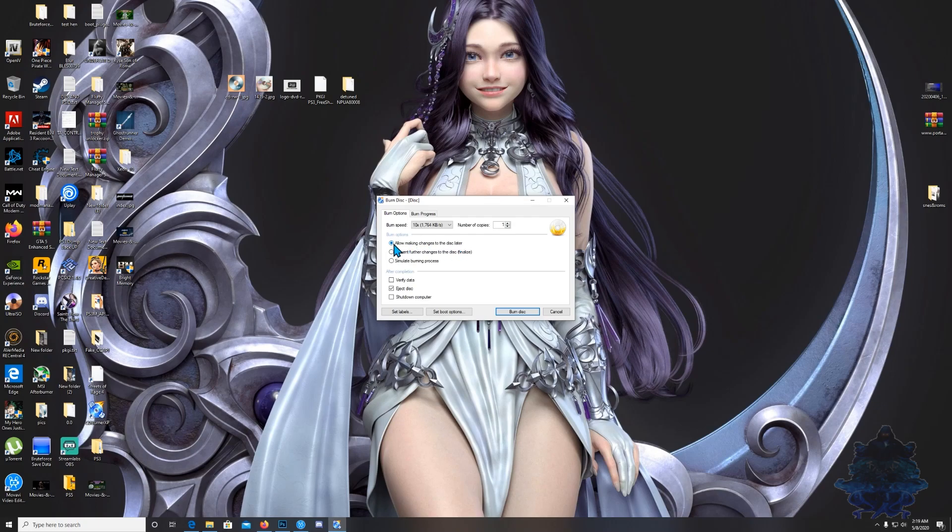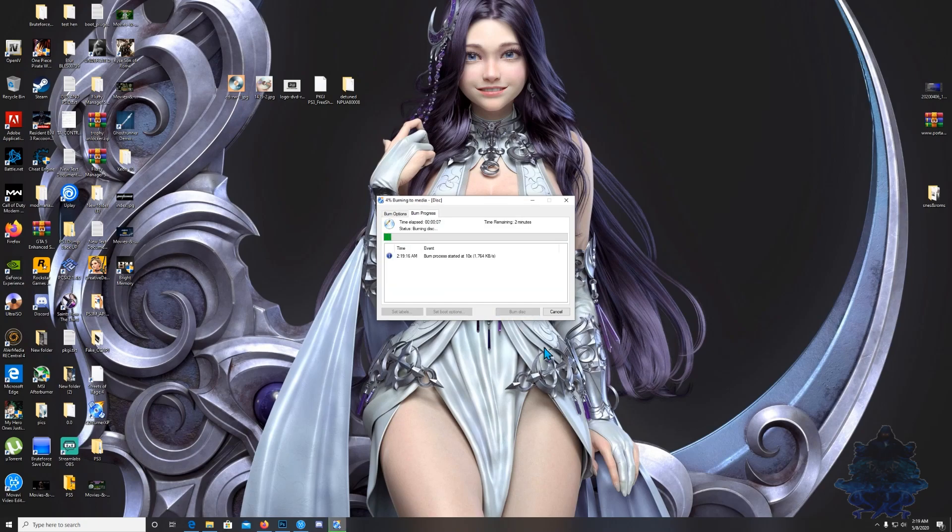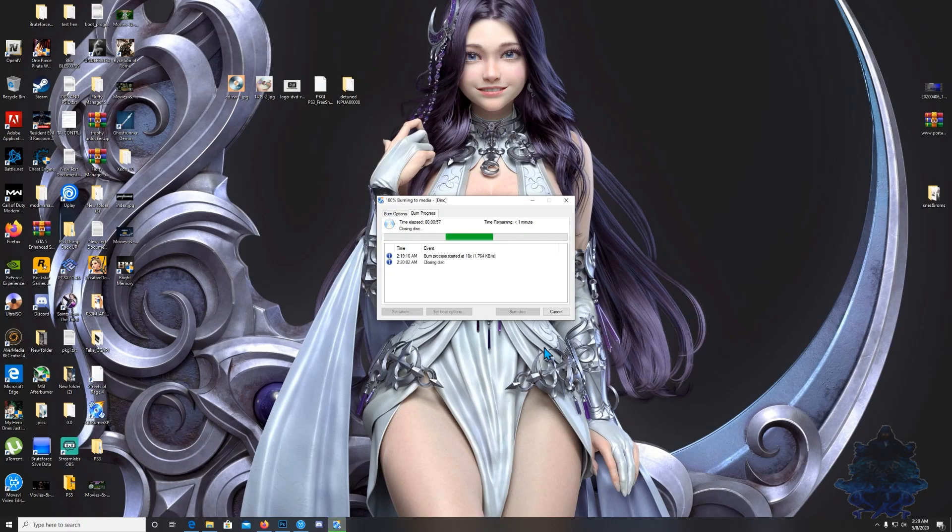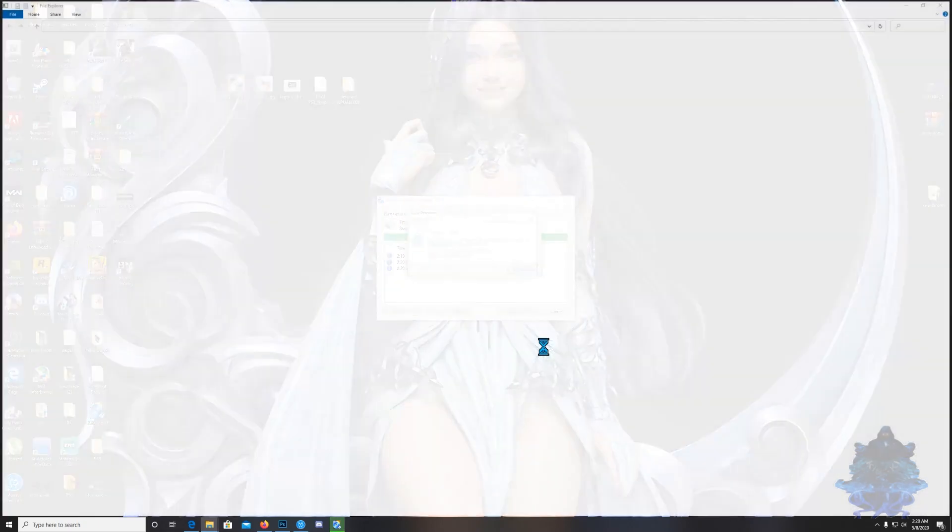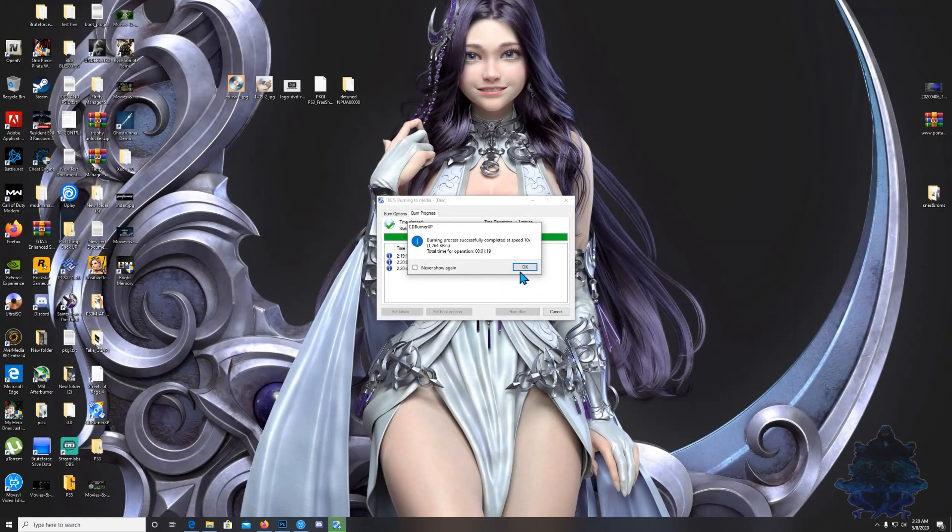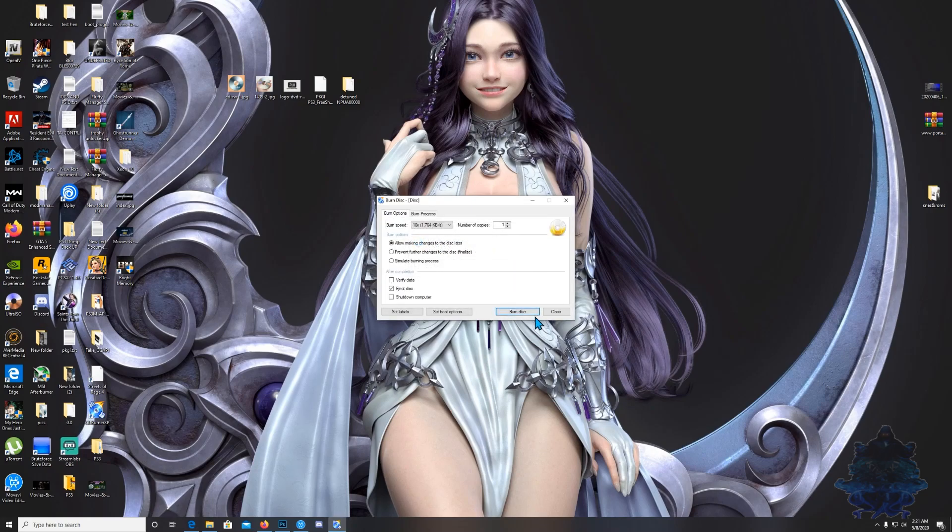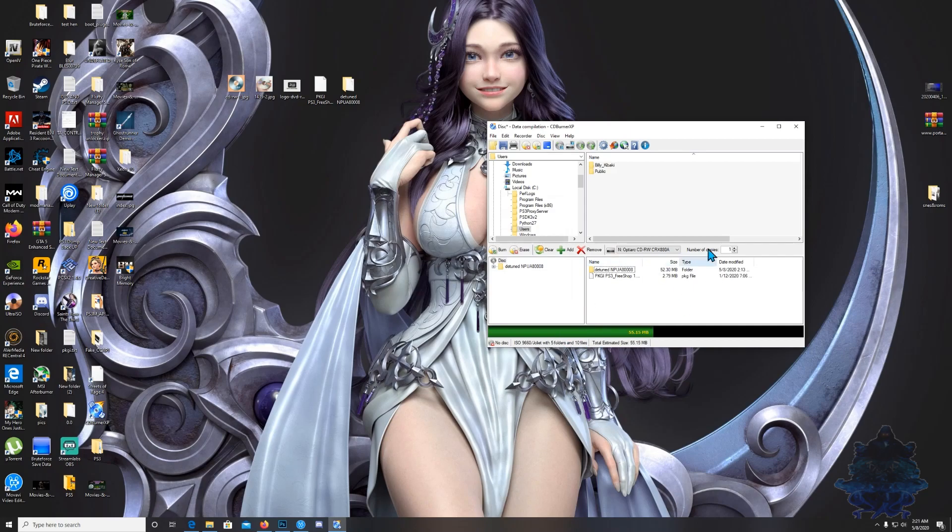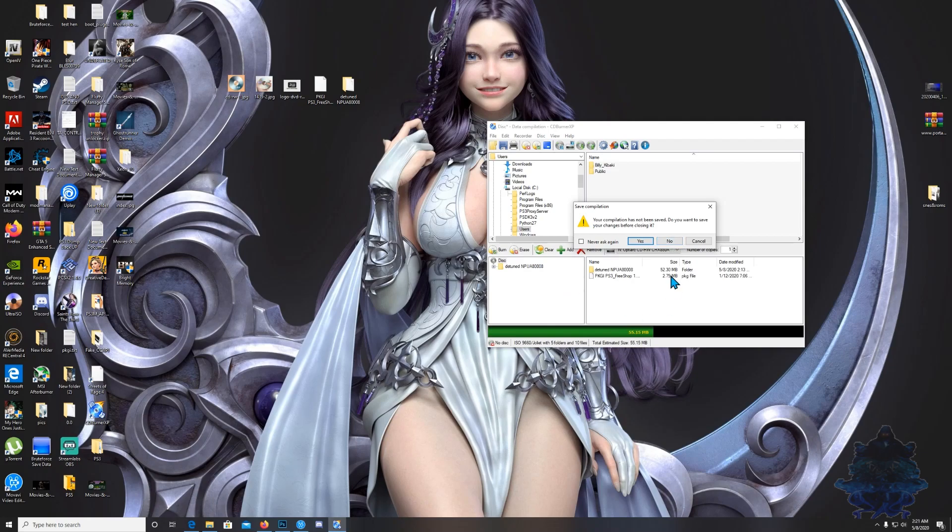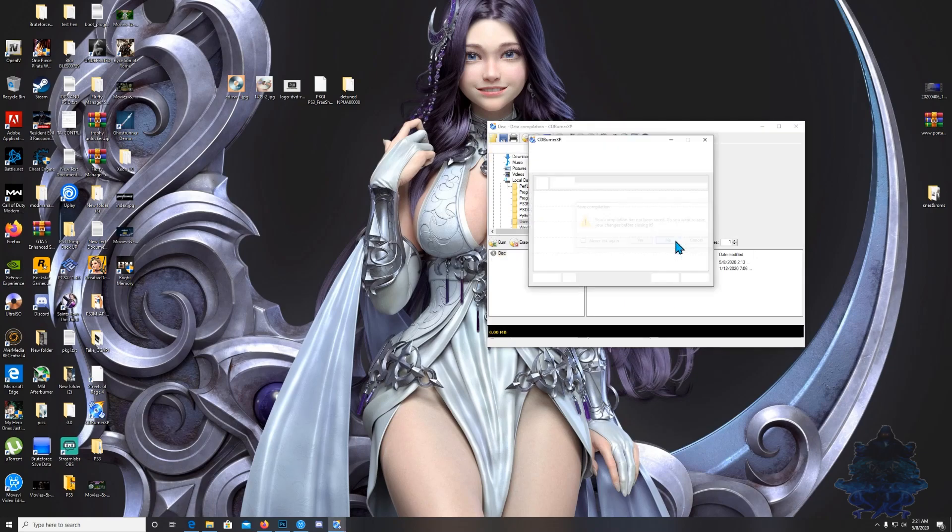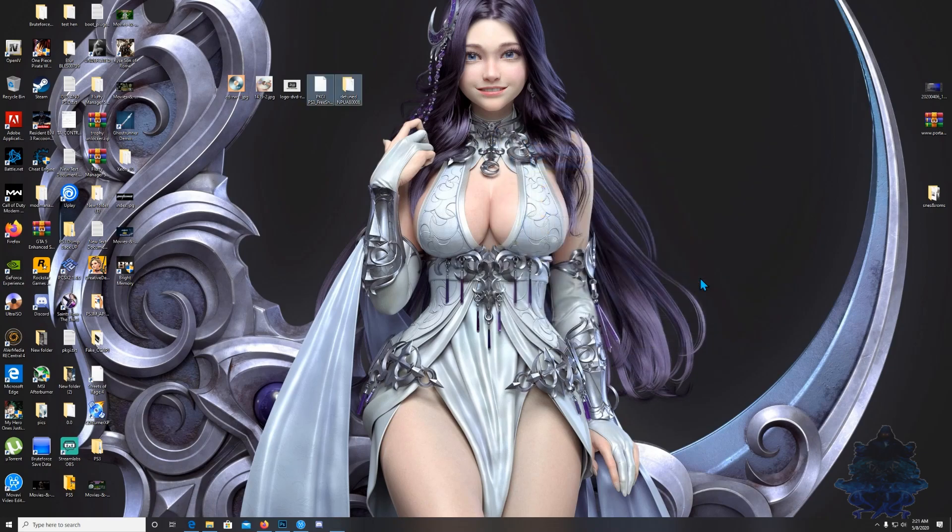Once it's finished the disk will eject. You can press cancel on this, and then you will see it says burning process successfully completed at speed 10x. The time was 1 minute 19 seconds, depending on your computer the time might vary. Press OK, then close this option down and close down the burner. Press no because we don't want to save the files in the burner, and then exit.